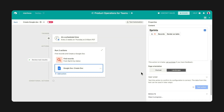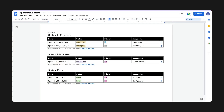Introducing Document Automator, Airtable's latest automation that lets you export records from your base directly into Google Docs. With Document Automator, you can save time spent collecting, formatting, and sharing information.